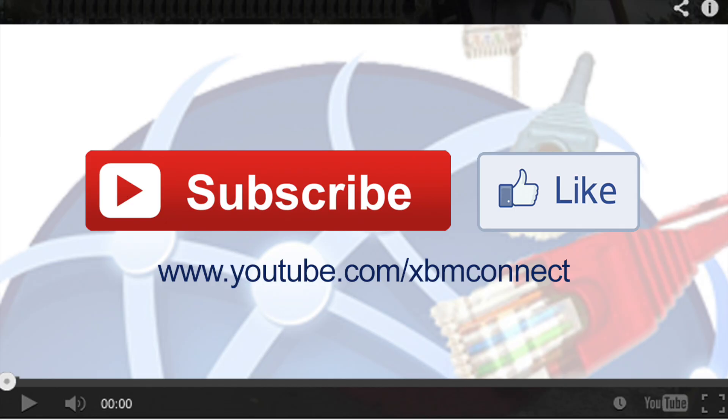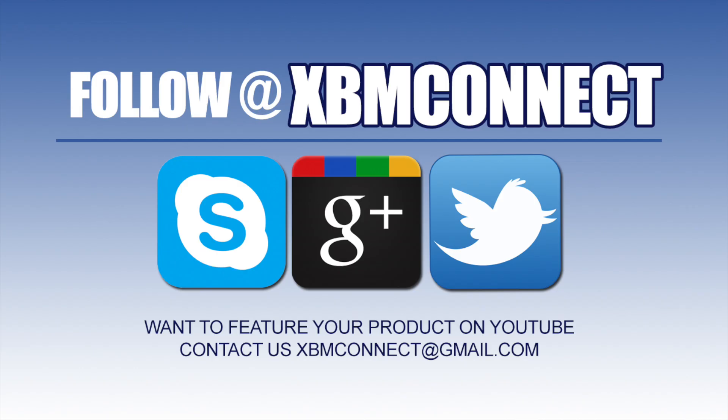Thank you so much. If you liked the video you have just seen, make sure you subscribe to us and like our video at youtube.com/XBMconnect. Make sure you follow us at XBM Connect on all the social medias.